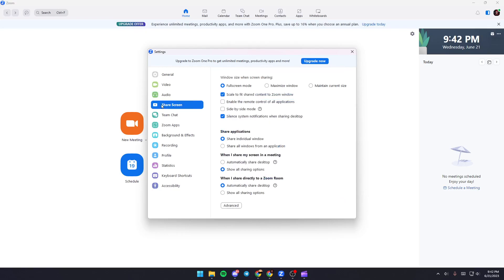From here, you can change all of the settings related to the share screen option. You can choose whether you want full screen mode, maximize window, or maintain current size. I recommend full screen mode.